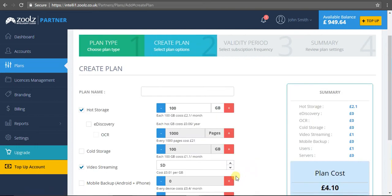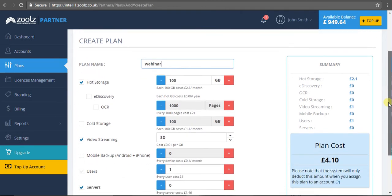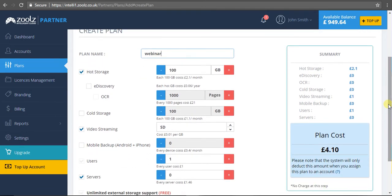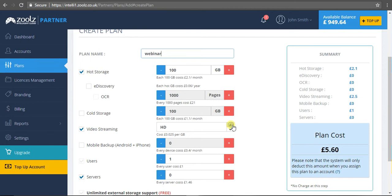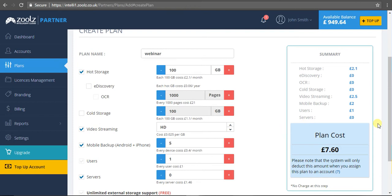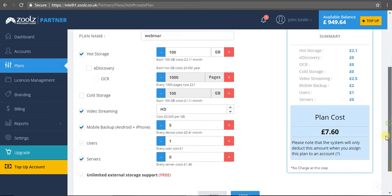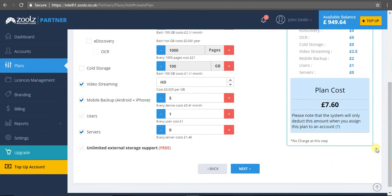This is where I can really define what I want in each package. I can decide if a customer comes to me and says 'Sumit, I want a hundred gig of hot storage, HD video streaming, and mobile backup for five devices,' I can input that there. Please be aware all the features you see here you can monetize as a branded partner.